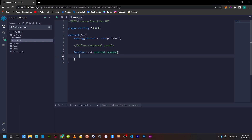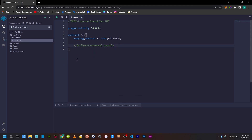This is the fallback function. There is another preferable function — that is the receive function. The receive function can be used instead of the fallback function.